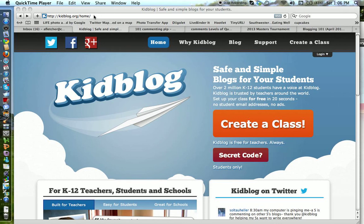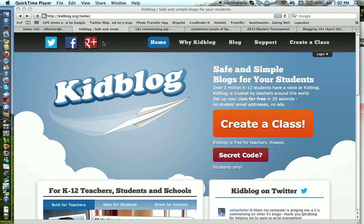You can get in a couple different ways. You can type in your address at the top. If you type in kidblog.org backslash, and then you put in the name of your class, you can get in that way. Or...